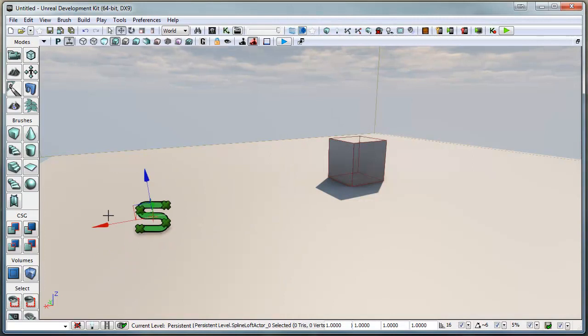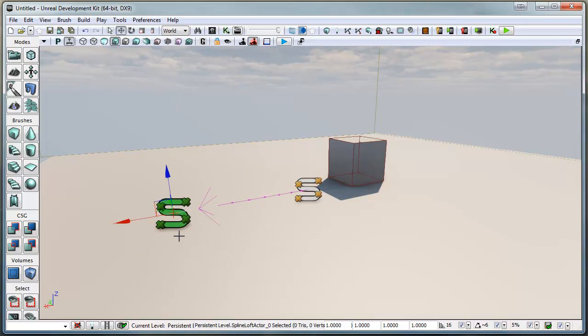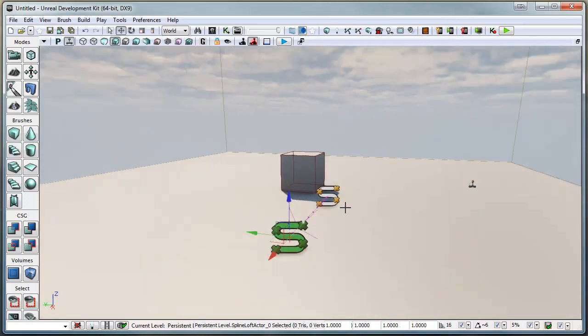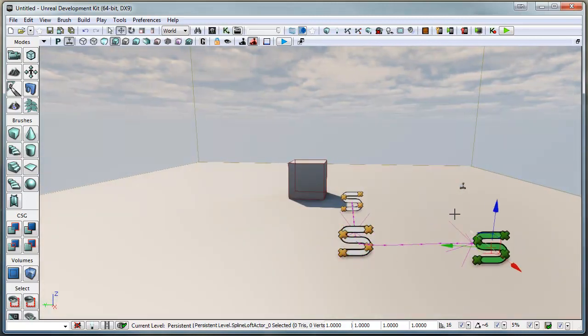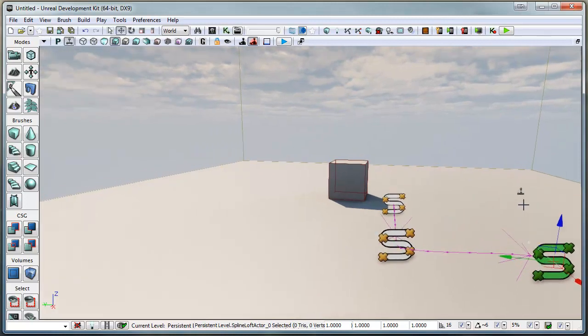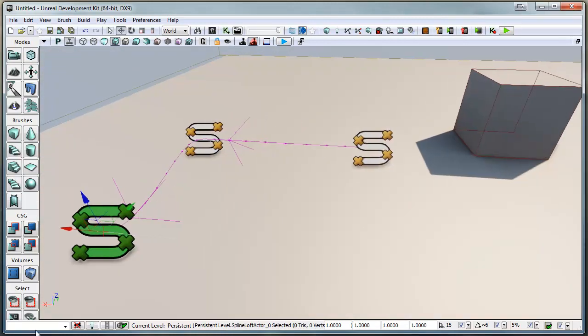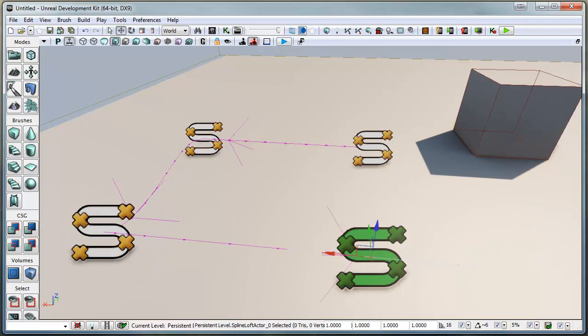Then what we can do is move it around like this. Go over here, drag that bad boy out like that. And do one more just for argument's sake.